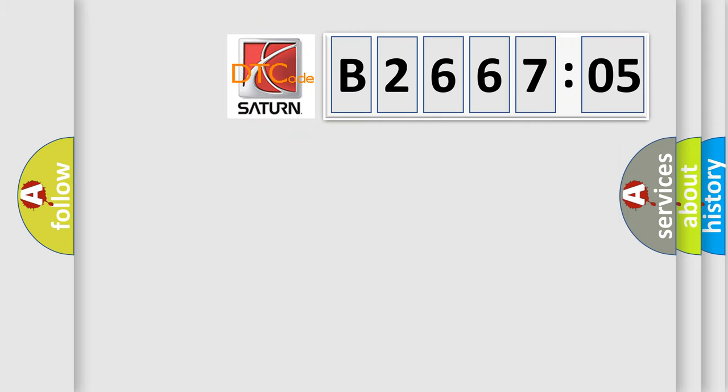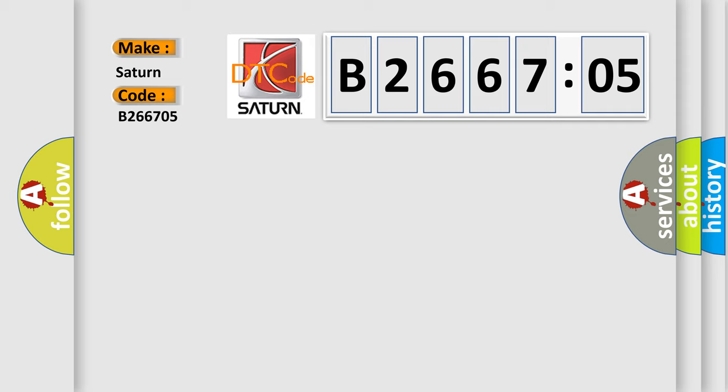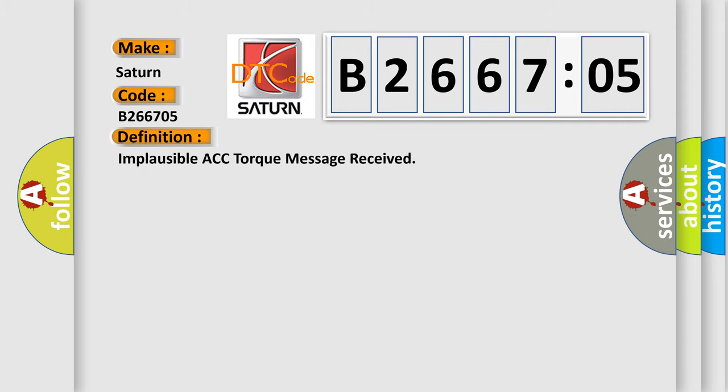So, what does the diagnostic trouble code B266705 interpret specifically for Saturn car manufacturers? The basic definition is Implausible ACC talk message received.